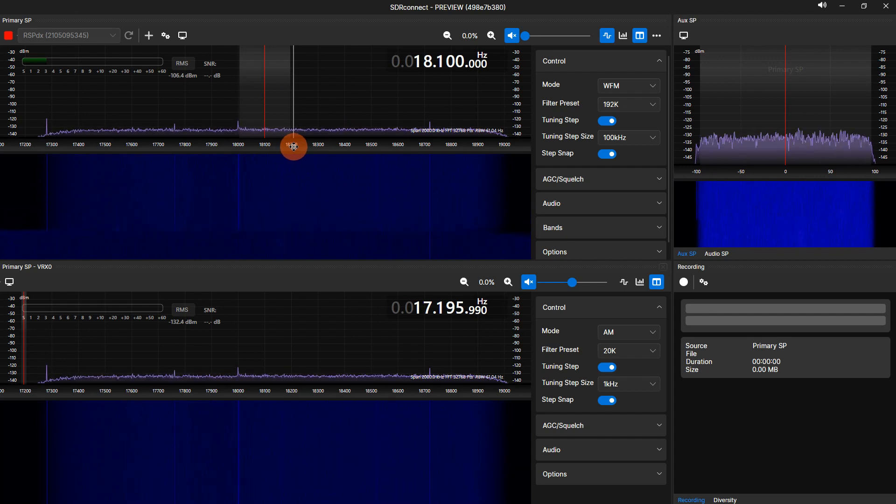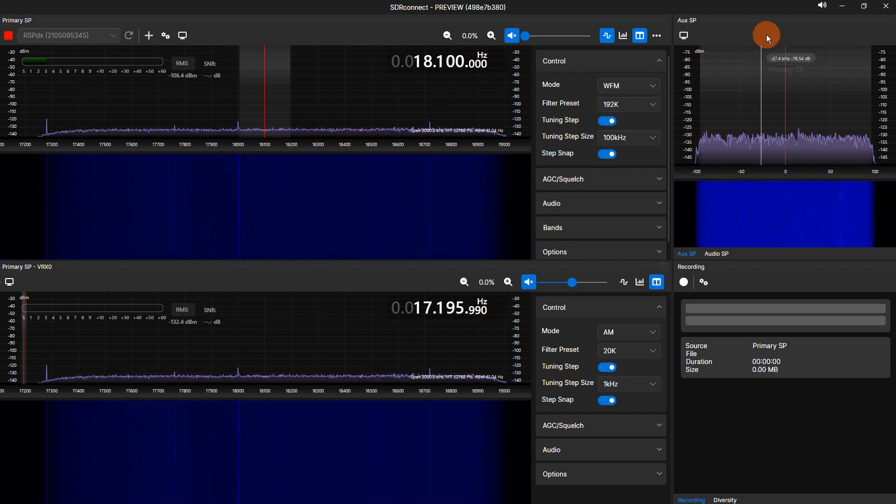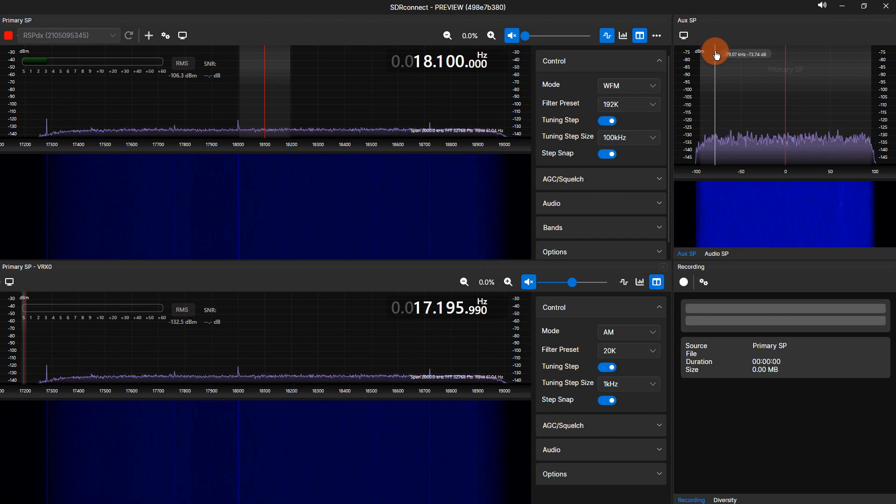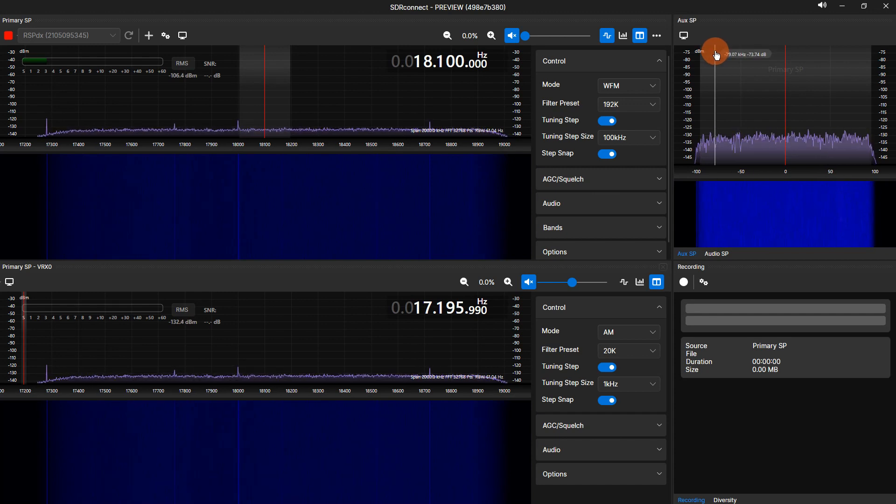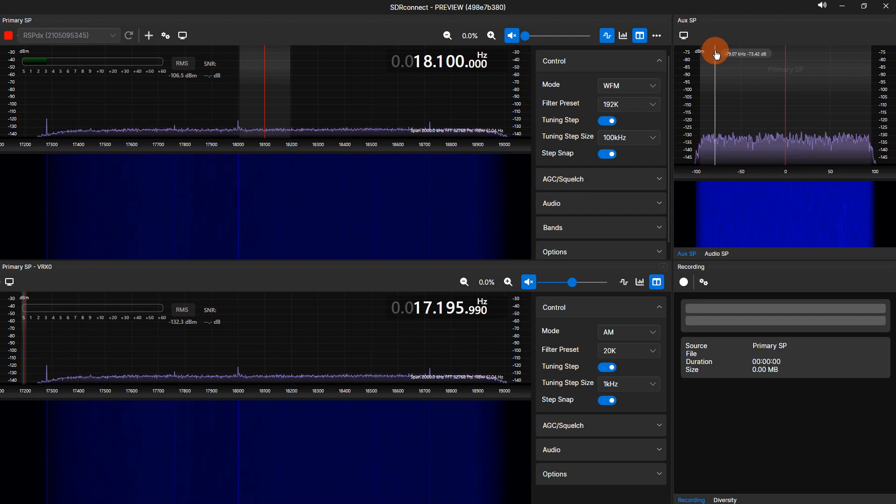Manually adjusting the filter width of the demodulated audio for a VRX is within the AUX SP display. First, you will need to select which VRX by enabling the enable AUX SP icon on the toolbar of the VRX you wish to adjust.